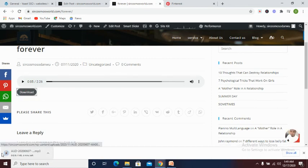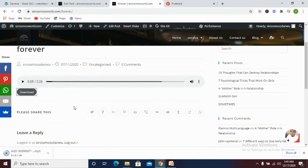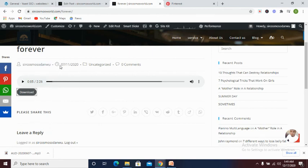As you can see, our audio file has been downloaded. This is how you can add an audio file and also add a download link to your website.